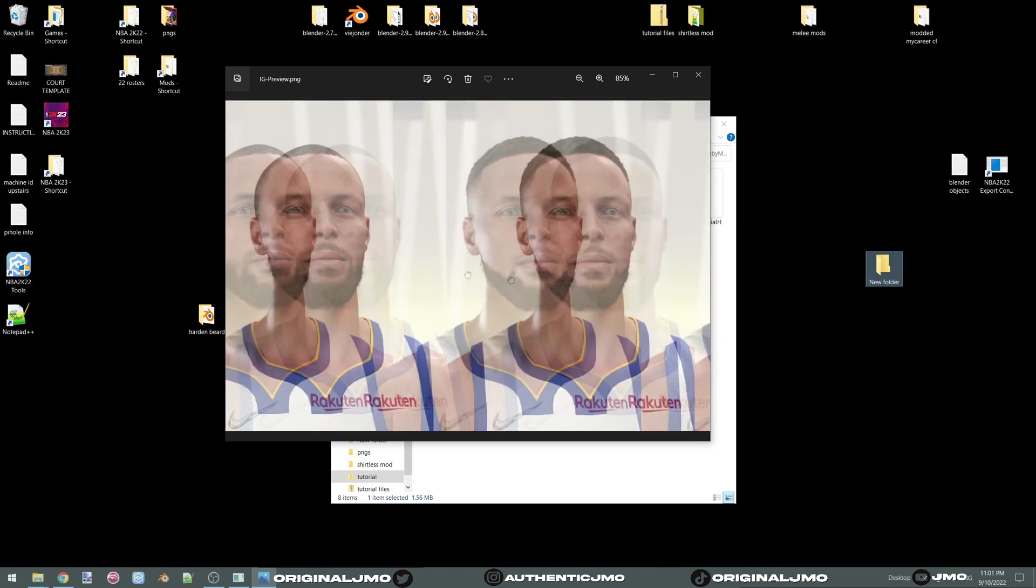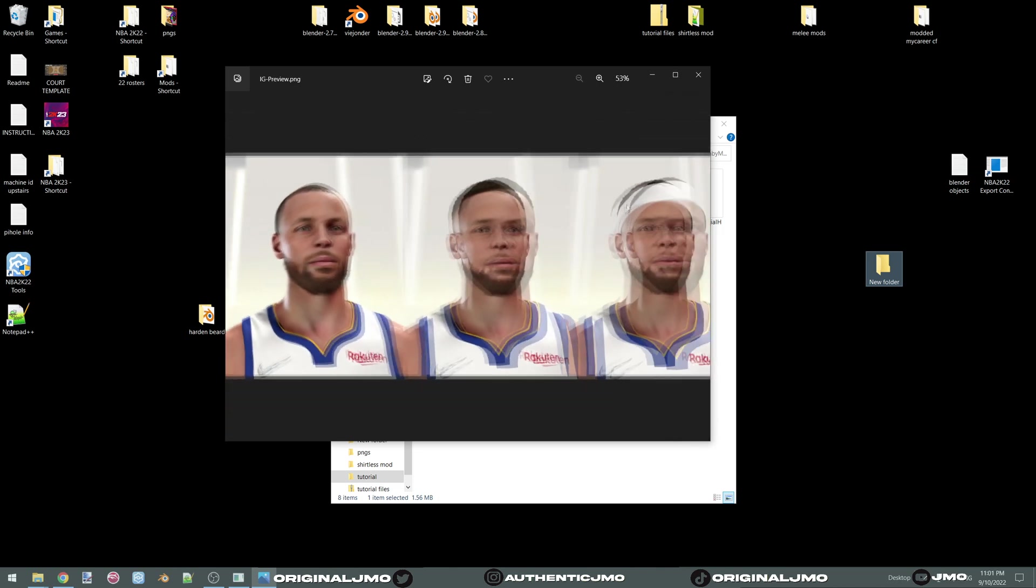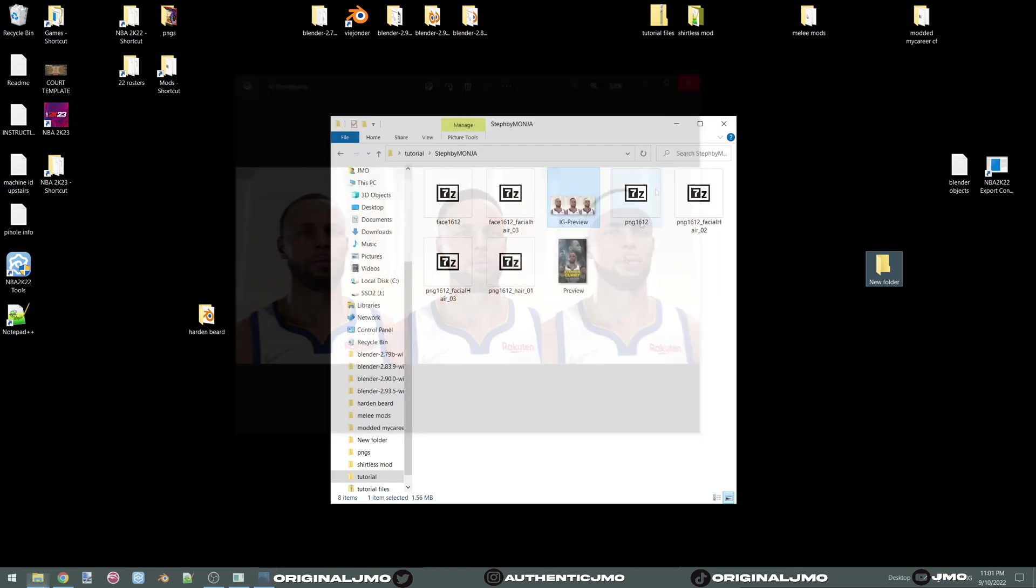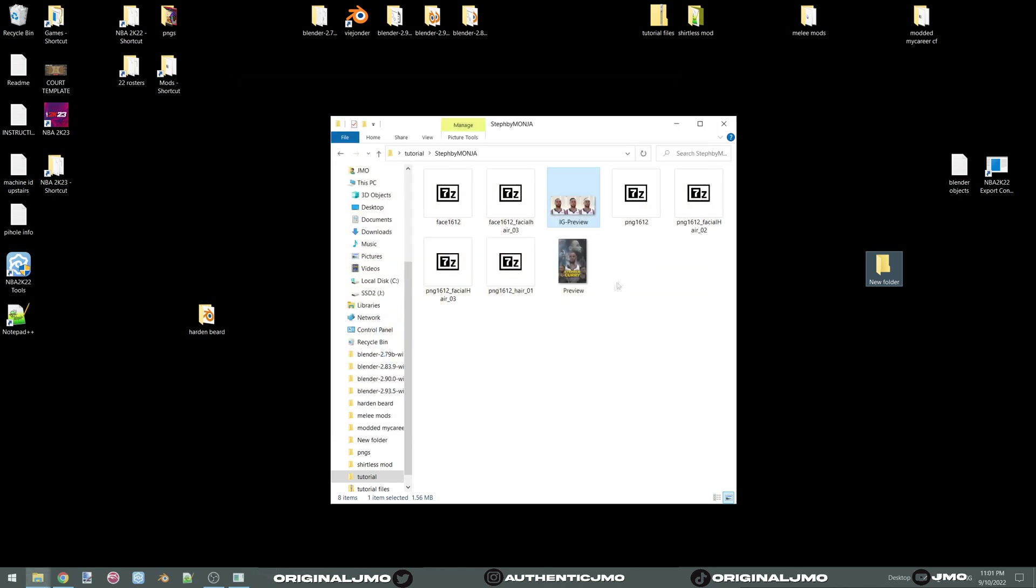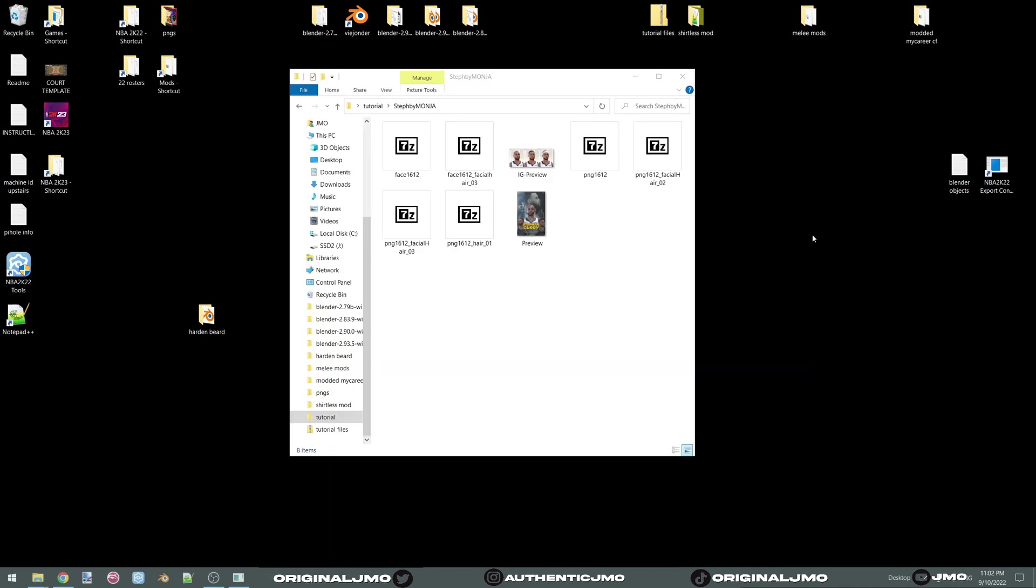Please note that this tutorial is not for beginners. I will not be covering how to install the hook, notepad++, 7-zip, or where to get old cyberfaces. Let's begin.